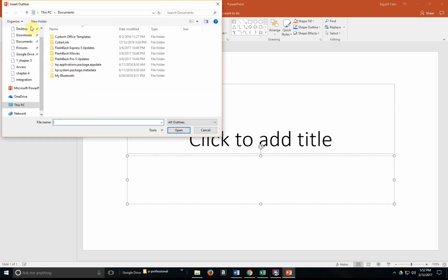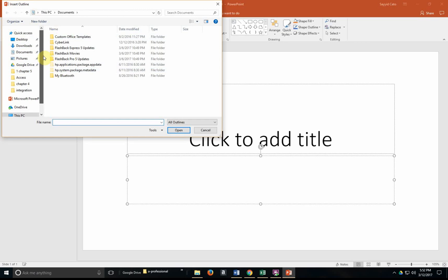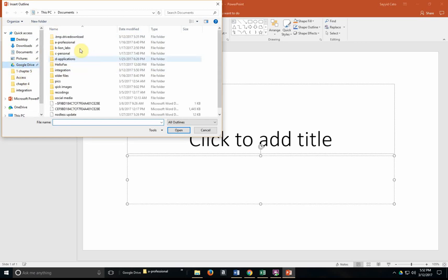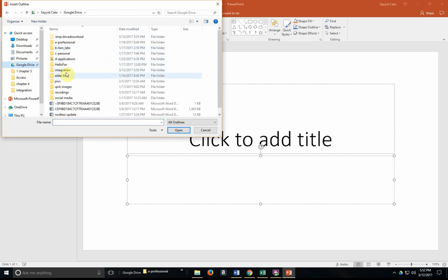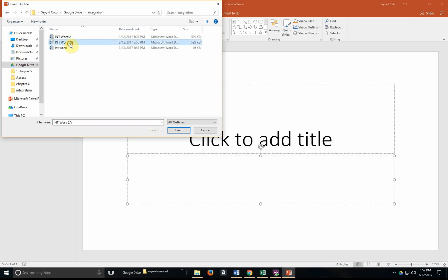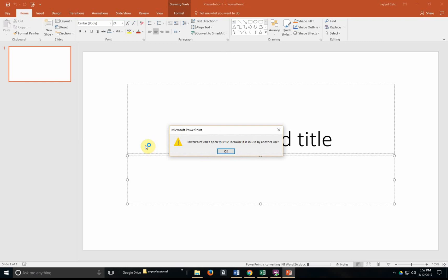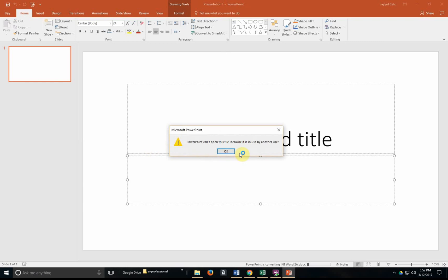And we're actually going to search for that file that we had just saved. Mine is in my Google Drive. I have it in an integration document and it is 2a. So I noted the name of the document also and insert.